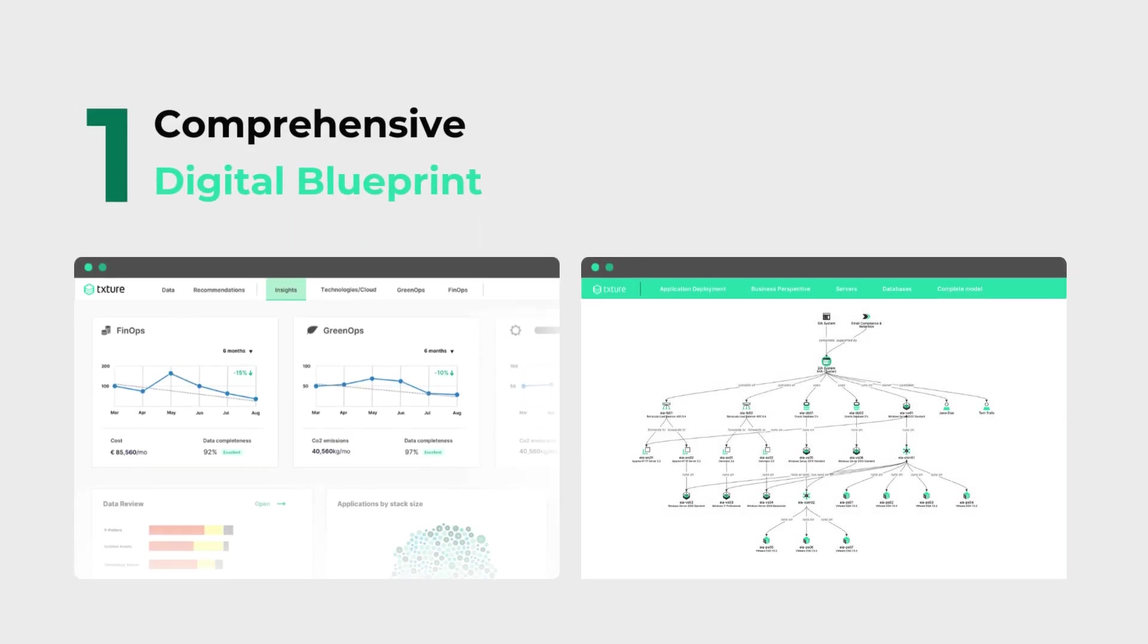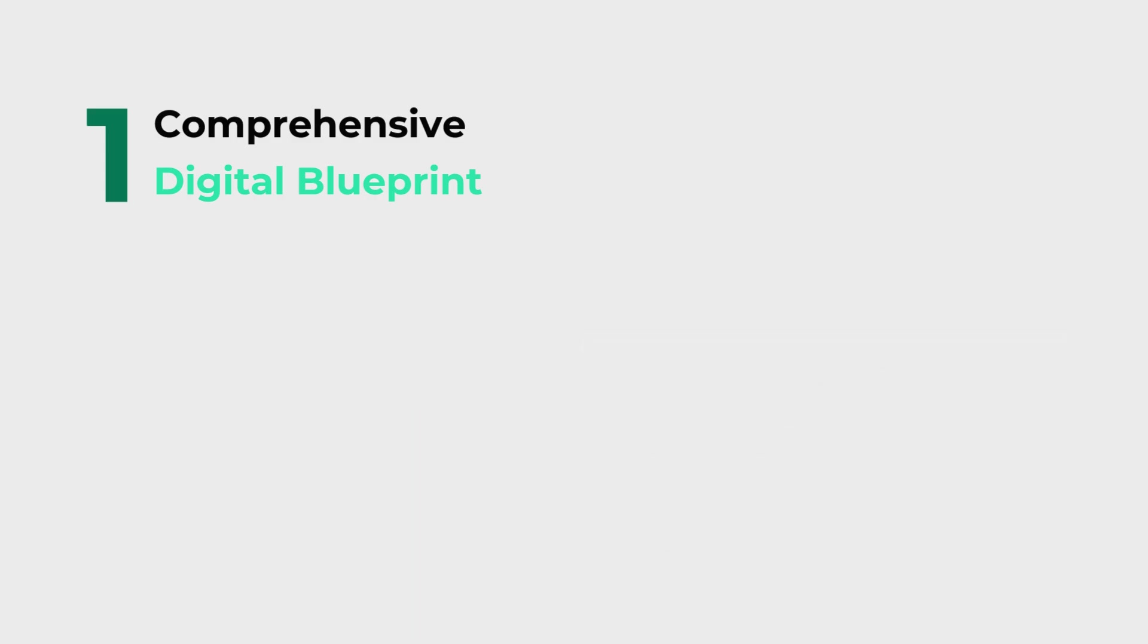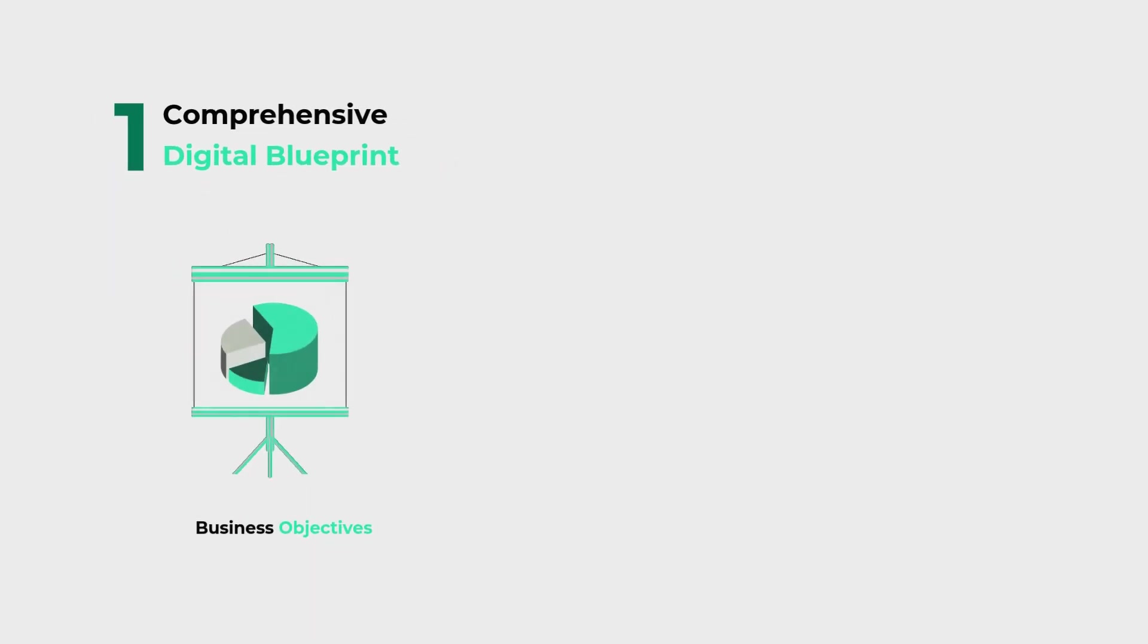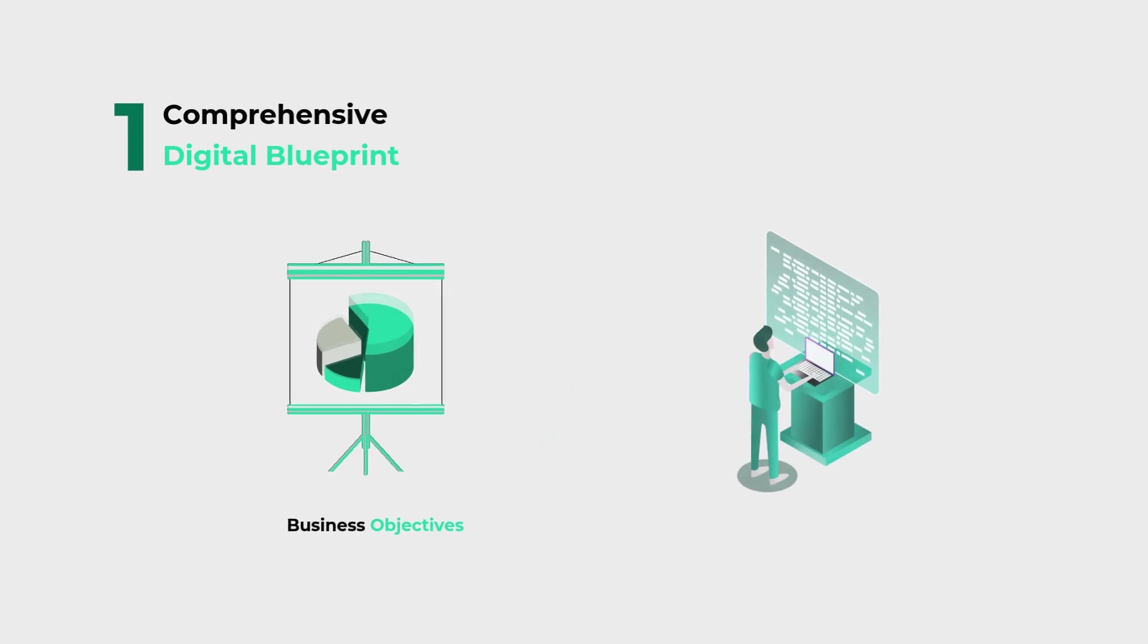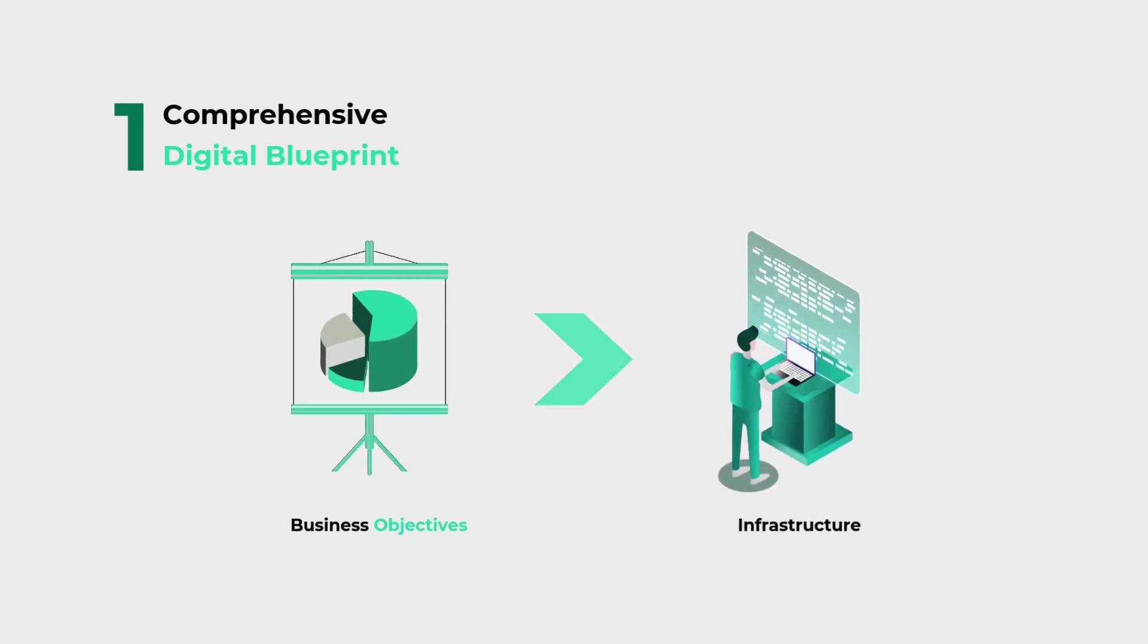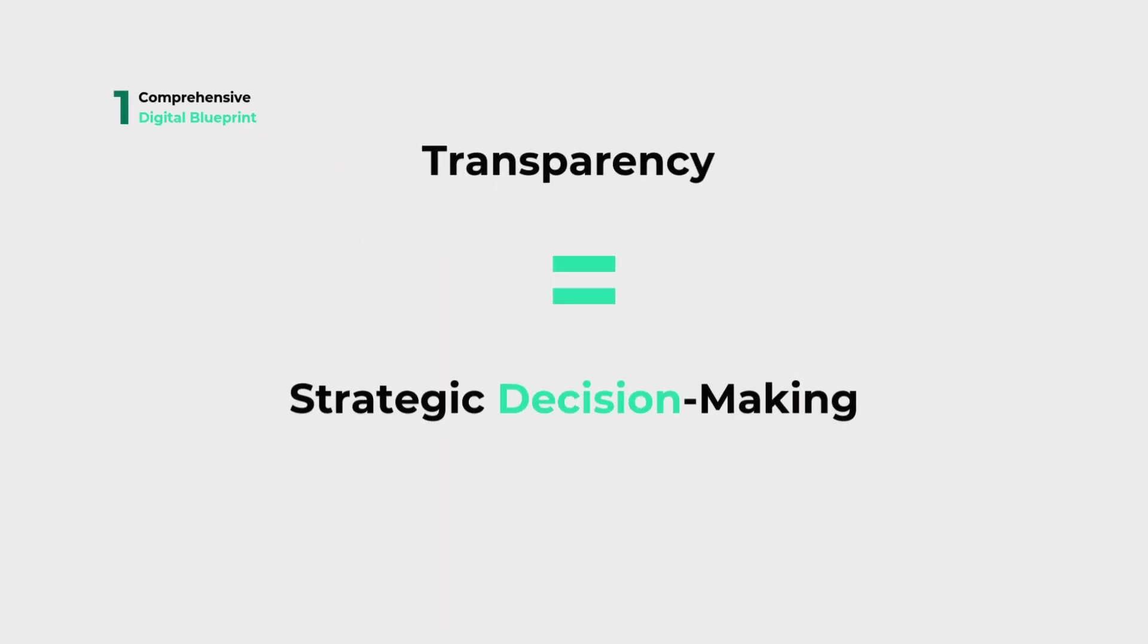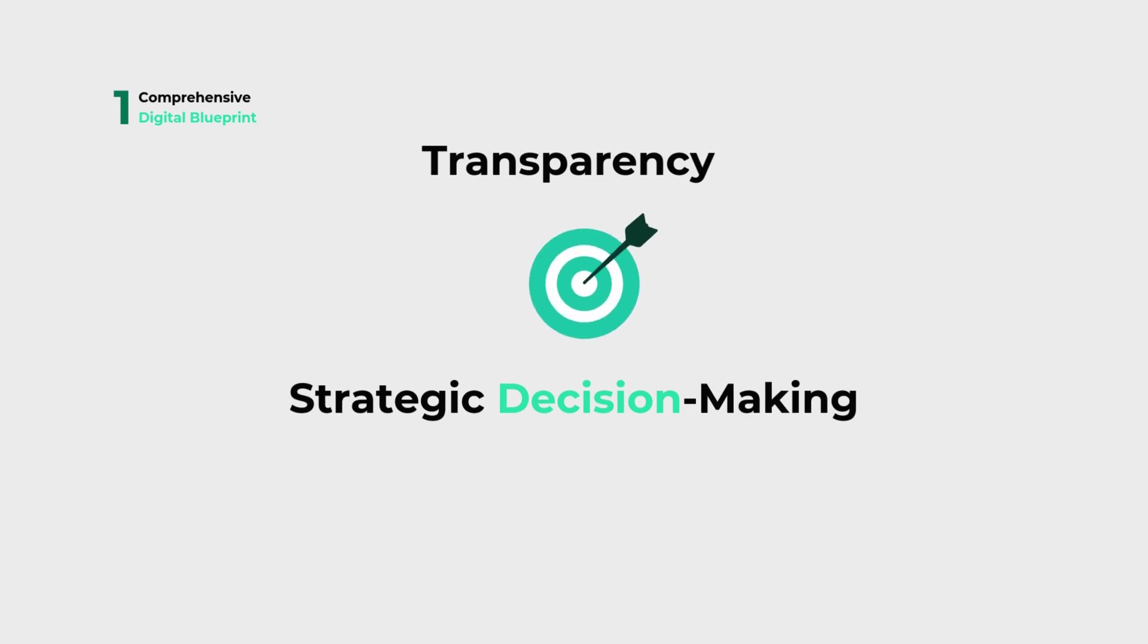First, Texture creates a comprehensive digital blueprint of your IT landscape, connecting business objectives to infrastructure. This transparency empowers strategic decision-making at every level.